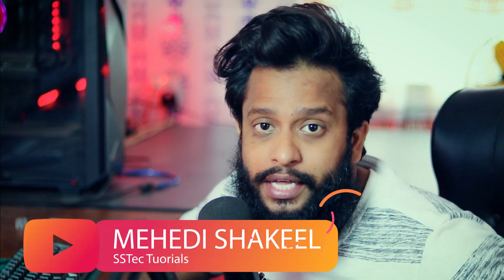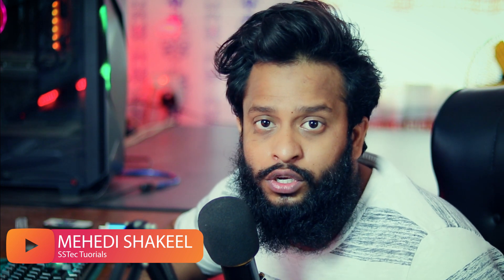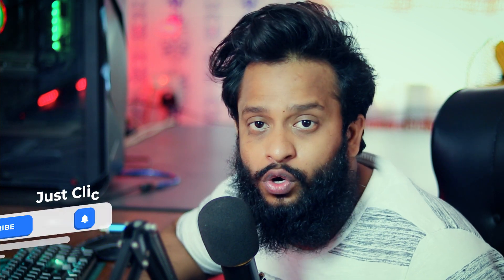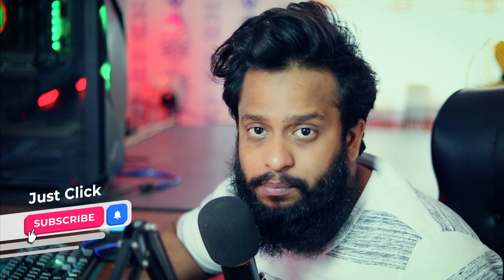What's going on guys, this is me Mehdi Shaqeel and you are watching SS Tech Tutorial. So guys, if you are looking for a tool so that you can hide your files and documents and encrypt them on your Linux machine, you are in the right place.